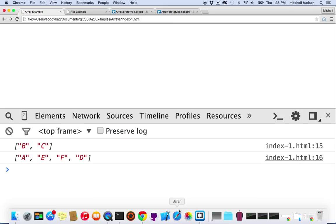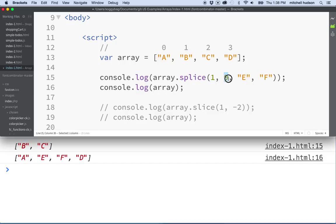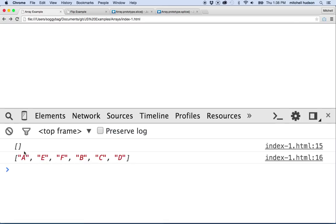If you want to insert elements into an array, but you don't want to remove anything, then you can set the delete count to zero. So here we're going to begin at index 1. We're going to delete nothing, and we're going to insert E and F. So we'll refresh here, and then you can see we've got index 1, and we're going to insert E and F, and then we get B, C, and D. Nothing was removed, but notice slice also returned an empty array. So it still returns an empty array even if you don't remove anything. Because you didn't remove anything. It's just returning an array with the things that you removed, and there was nothing removed. So it returns an empty array. So anyway, so there's a quick look at slice and splice.